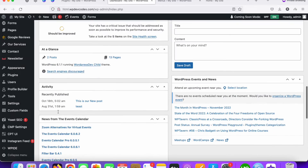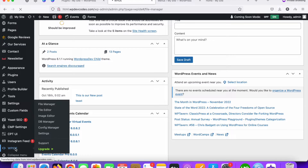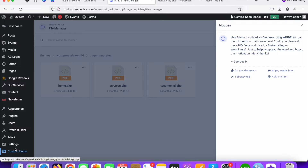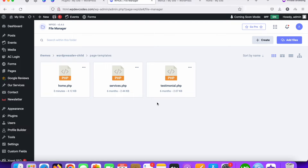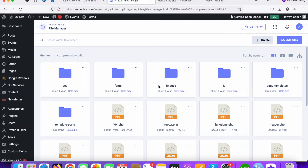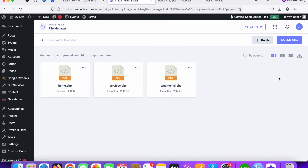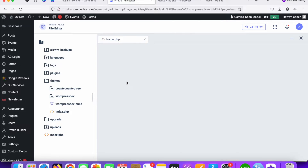I already installed the WP5 plugin, so using this you can easily edit your files. This is our WordPress child theme. You can also make these changes from cPanel directly, or connect via an FTP client. I'm going to do it from the WordPress backend using the WP5 plugin. I'm going to find my template — this is my home.php template. Let's open this template file.